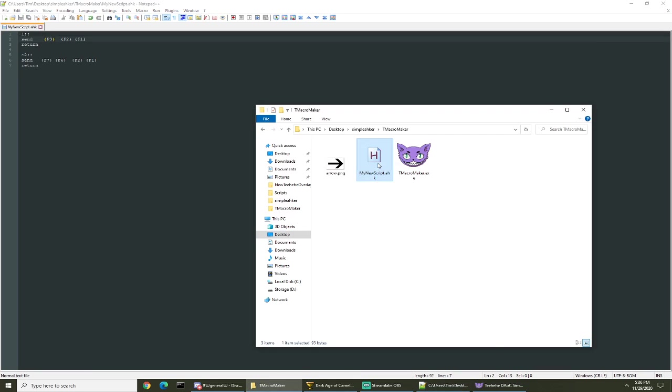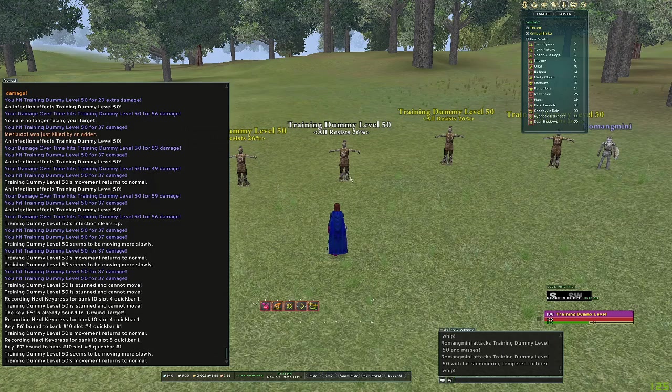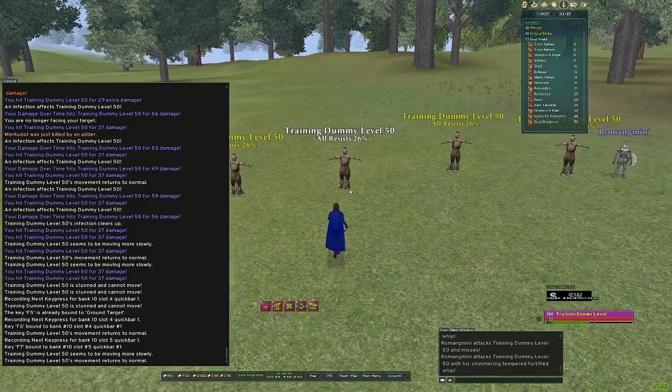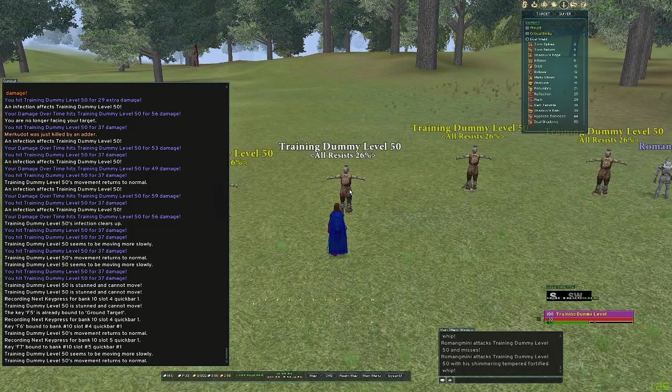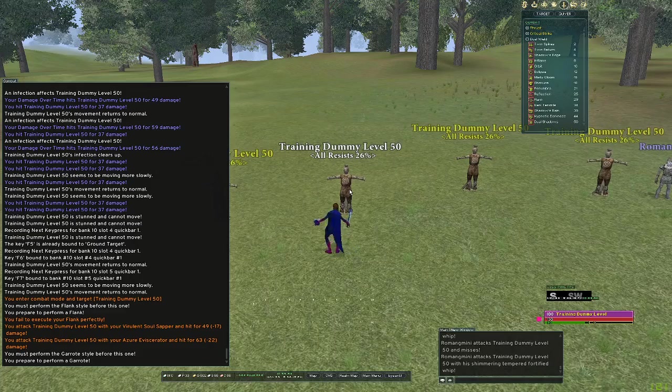We will relaunch our script and then we'll go into the game.